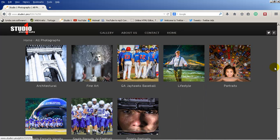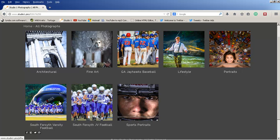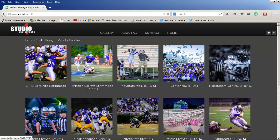Both the South Forsyth varsity and the South Forsyth JV football galleries allow downloading. So click into one of the master galleries, then click into one of the sub-galleries.